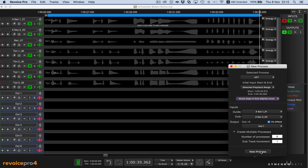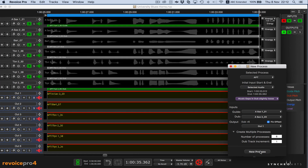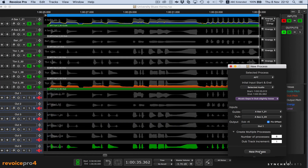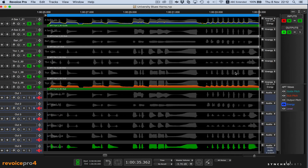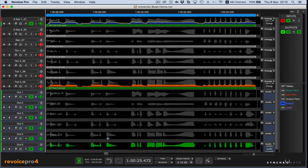We can now press New Process. And in that amount of real time, we have our six output tracks aligned to the input. To listen, we can solo the output tracks and the guide track and play them.